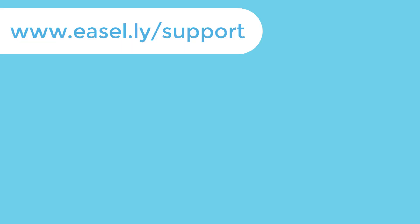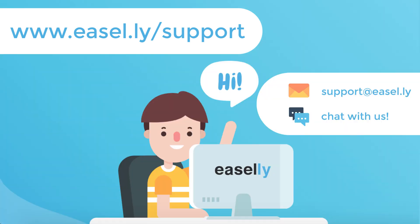If you need additional help with using Easelly's design tool check out our other tutorials or online help articles. You can also connect with us through email or chat. Thank you.